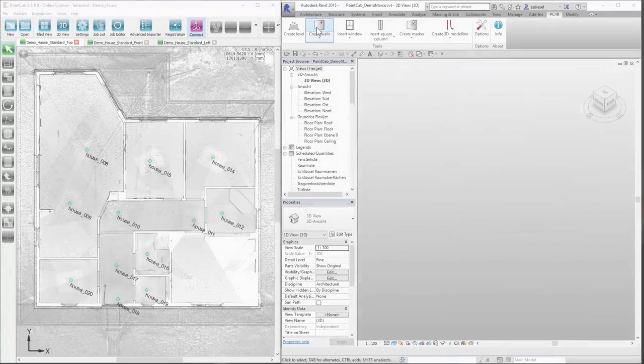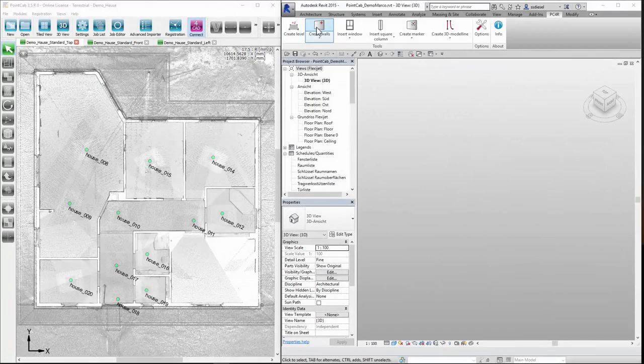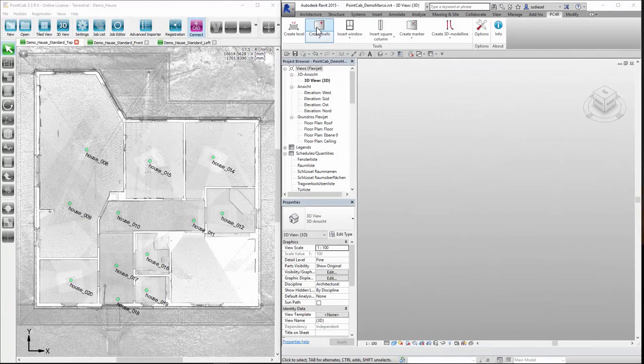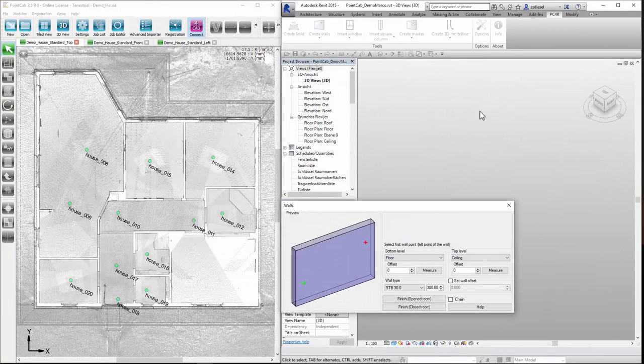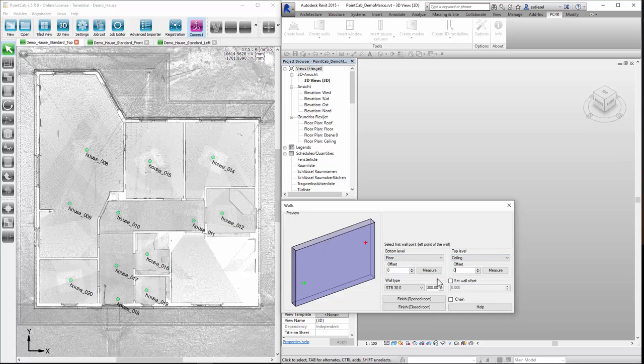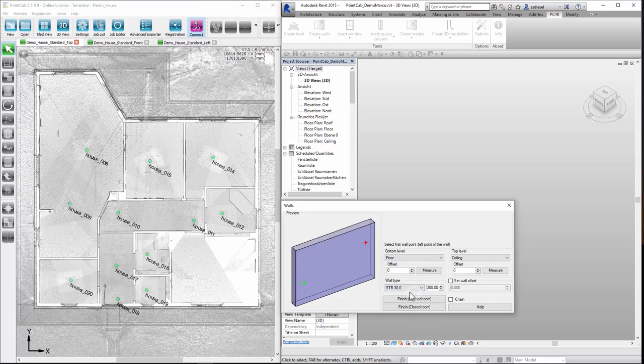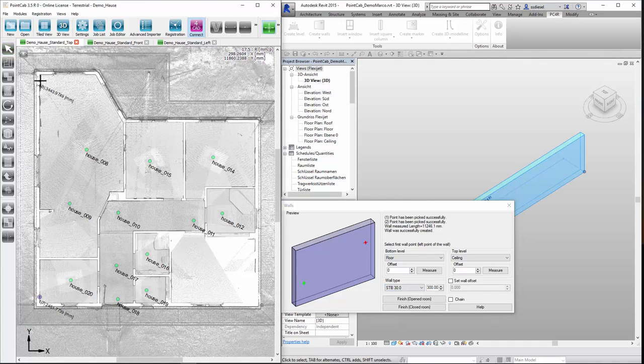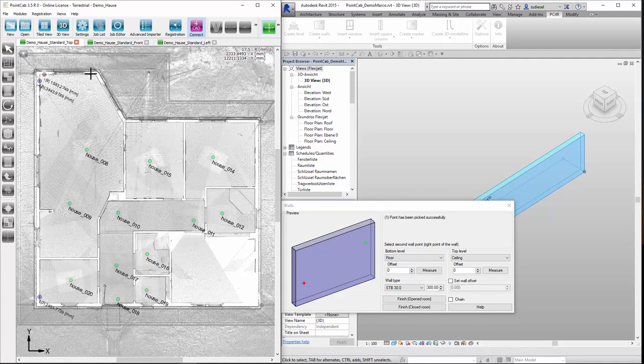On the right hand side in the CAD system we first choose the wall tool. Determine the wall height and the respective wall type. Then we position the walls by clicking in the point cloud software on the left.